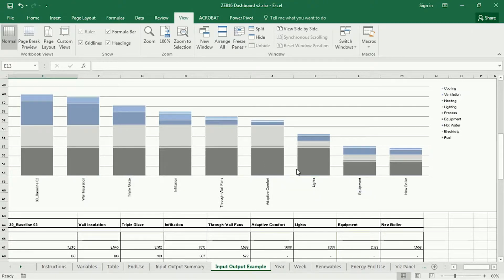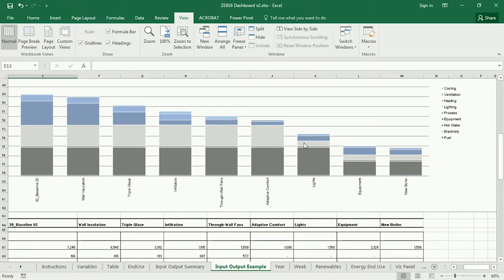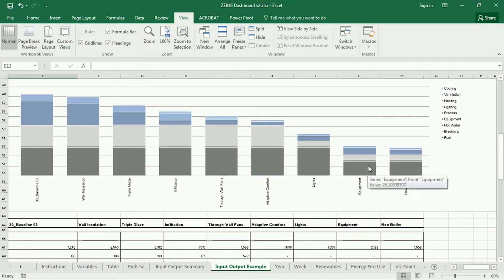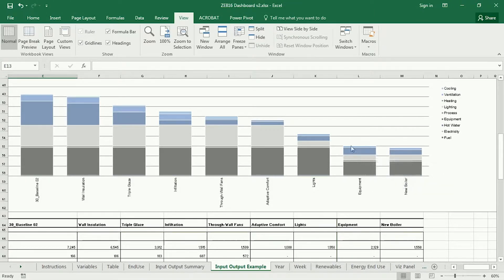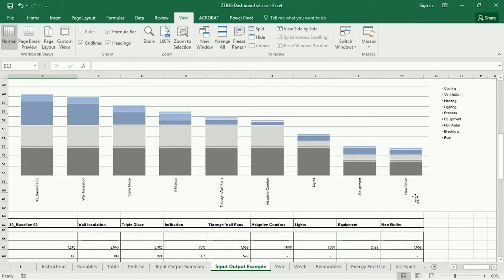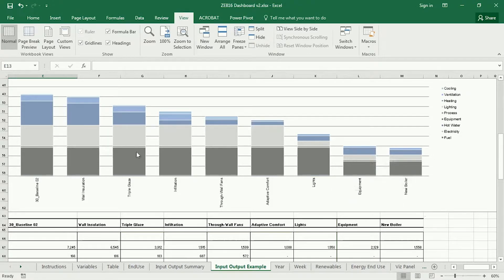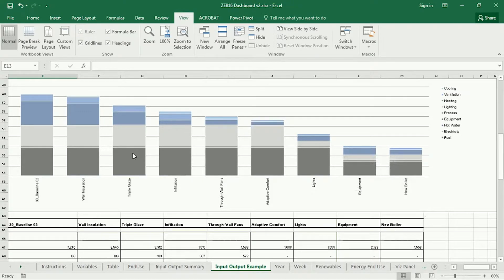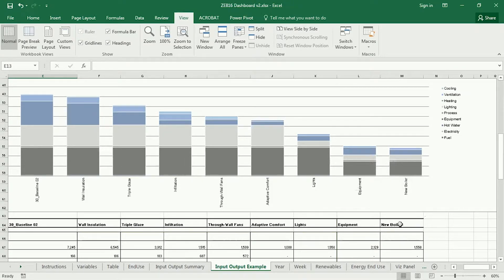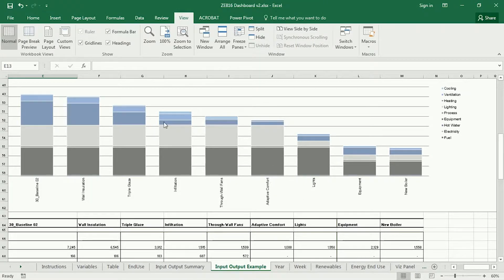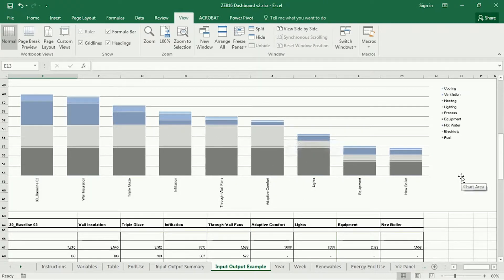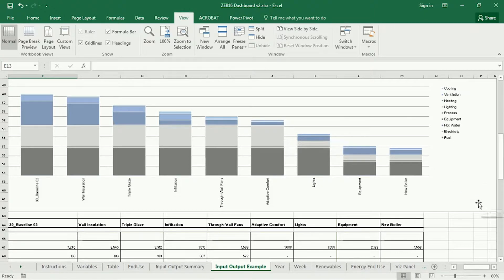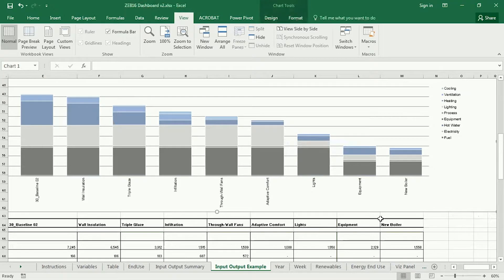And actually, you should see also down at this end, as I reduce the lights and the equipment, you also see some pretty dramatic changes that will also then impact the heating and cooling again. Now, one thing that is true is that when you have the heating, cooling, process loads, equipment, hot water, ventilation, everything in this graph, it sometimes can be difficult to see what changes are responsible for what. This is one method of visualizing the data, but you can also copy this graph.